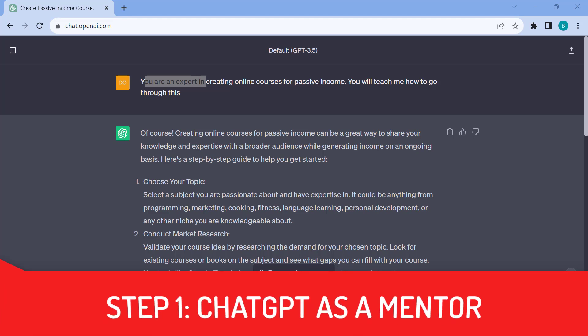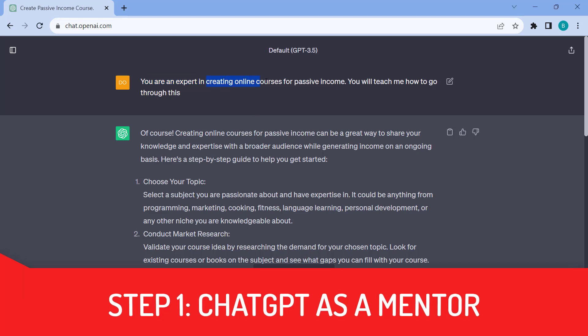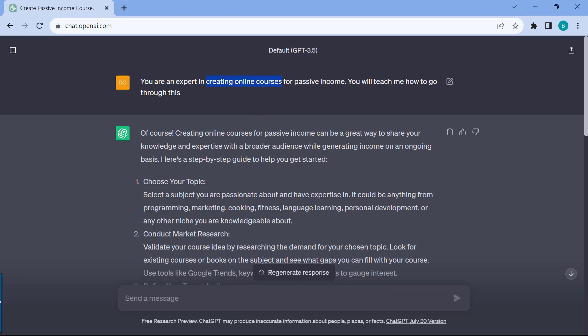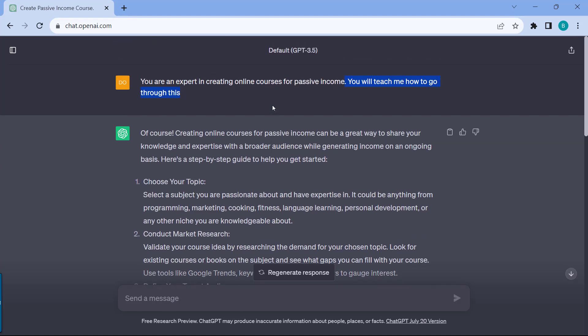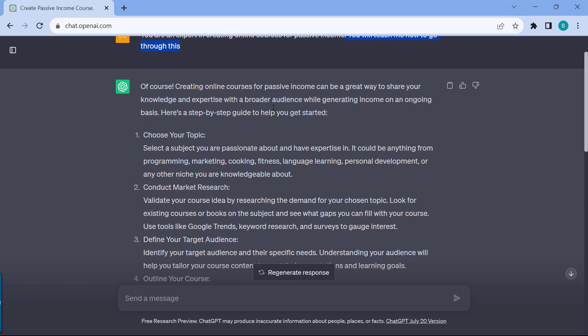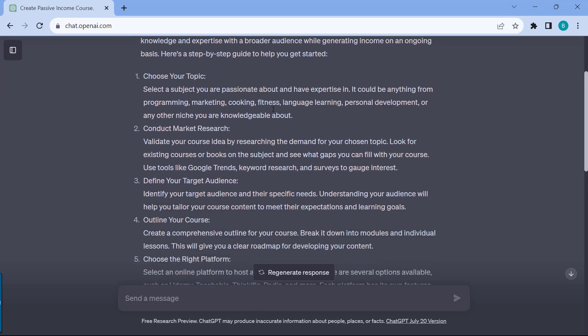Step one is using ChatGPT as your mentor. It's very easy for this one. You just simply define a role for ChatGPT to be. For example, you are an expert in creating online courses for passive income. We're defining a role for ChatGPT, and then we give ChatGPT the instructions that you will teach me how to go through this. The really cool thing is that once you enter this, ChatGPT will now give you a quick outline on what you need to learn to be able to master this skill.